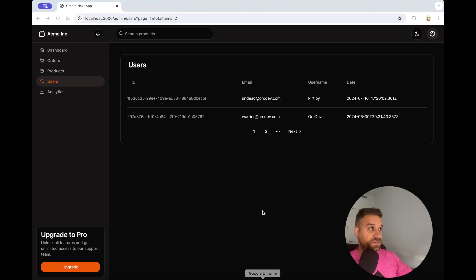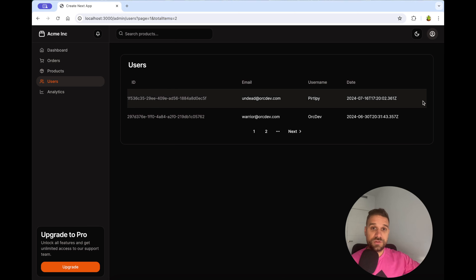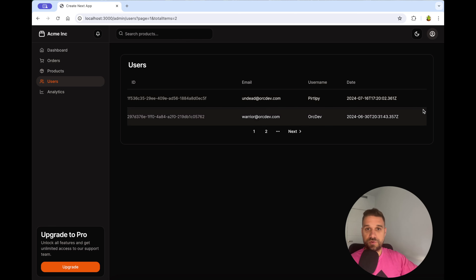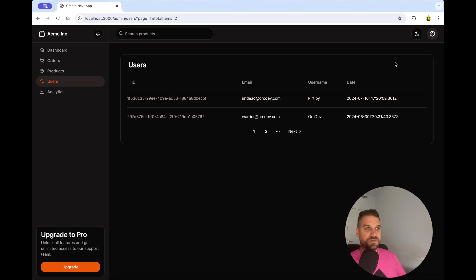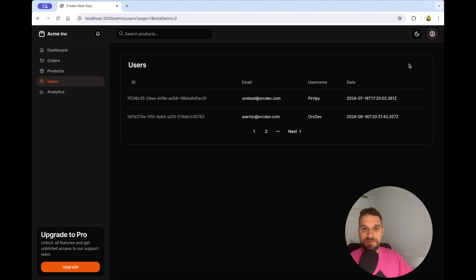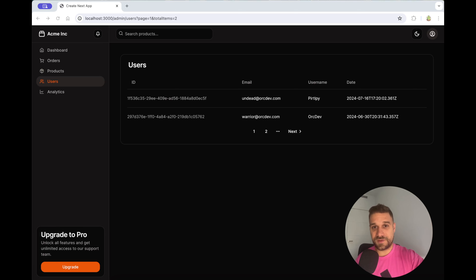One thing still missing is the ability to change totalItems in the UI — I imagine a dropdown where you select 5, 10, 20, or 100 total items. I'd love if anyone wanted to submit a pull request to the project — I'll be happy to review it. I hope you enjoyed, warriors. You can also join our Discord community tavern — the invitation is in the description below.